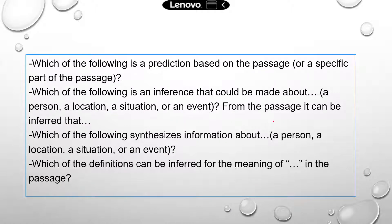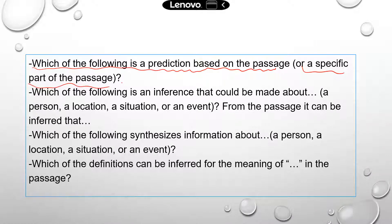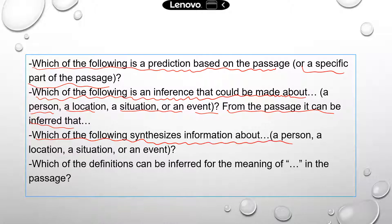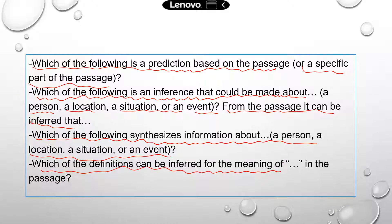These are common formats of questions you may see on TEAS. For instance, TEAS may ask: 'Which of the following is a prediction based on the passage,' or even a specific part like the last two sentences. Second: 'Which of the following is an inference that could be made about' — it can be very specific: a person, a location, a situation, or an event. Next: 'Which of the following synthesizes information about?' And last: 'Which of the following definitions can be inferred for the meaning of a particular word in the passage?' — usually a word you don't commonly see, but you need to guess based on context.